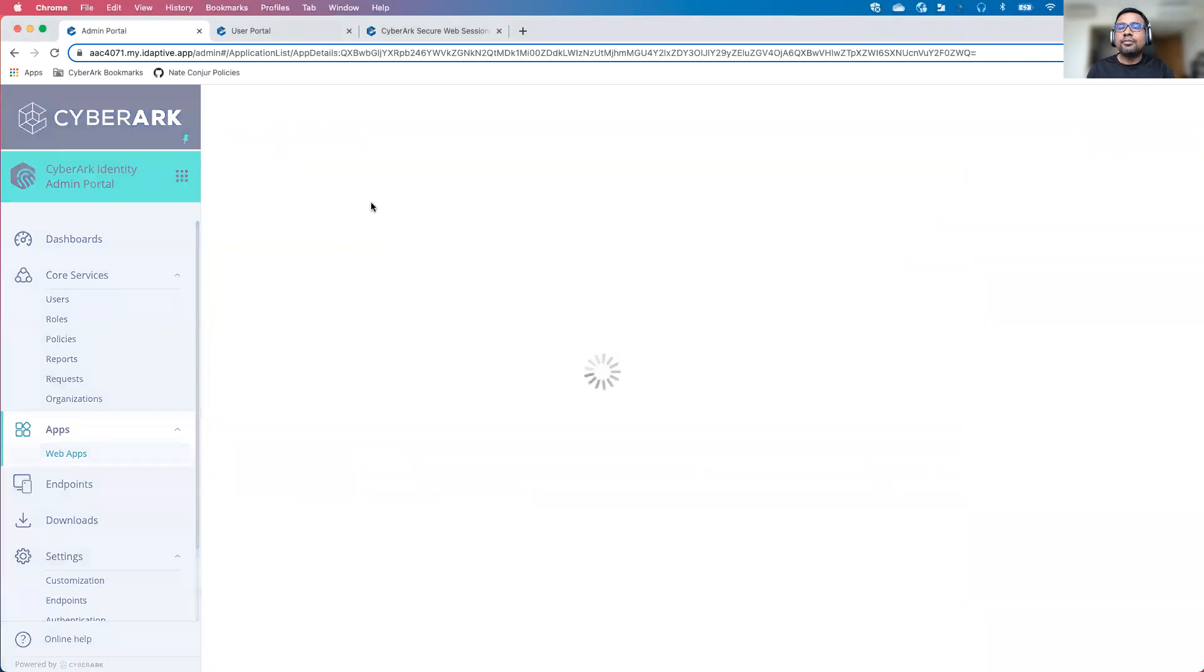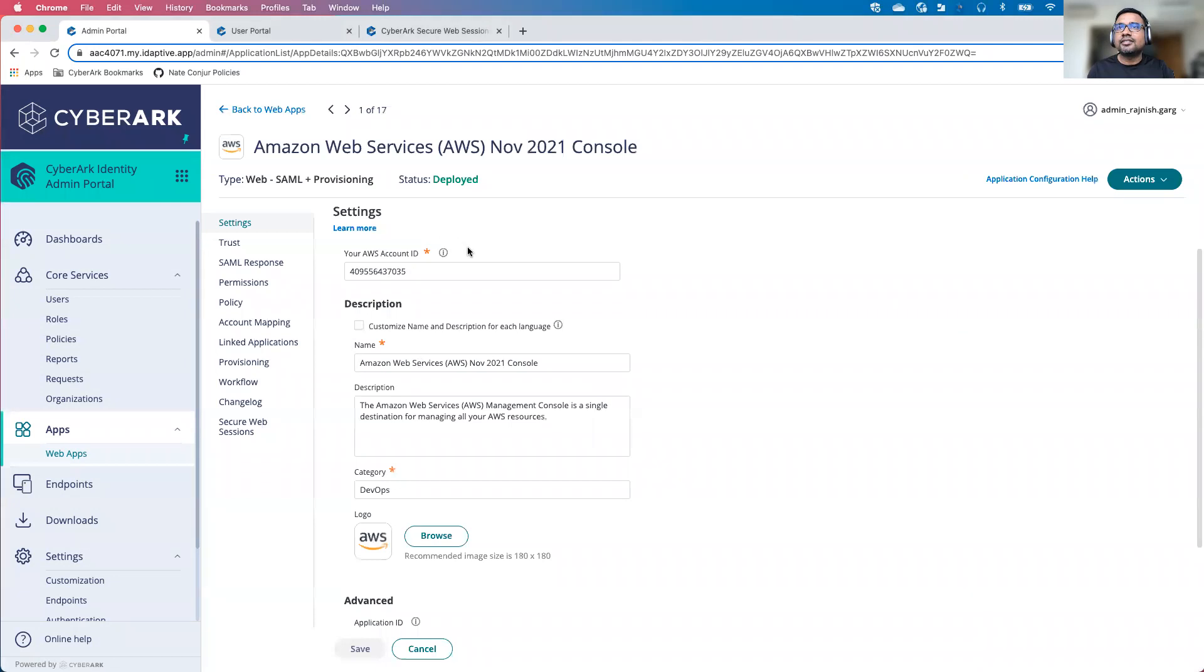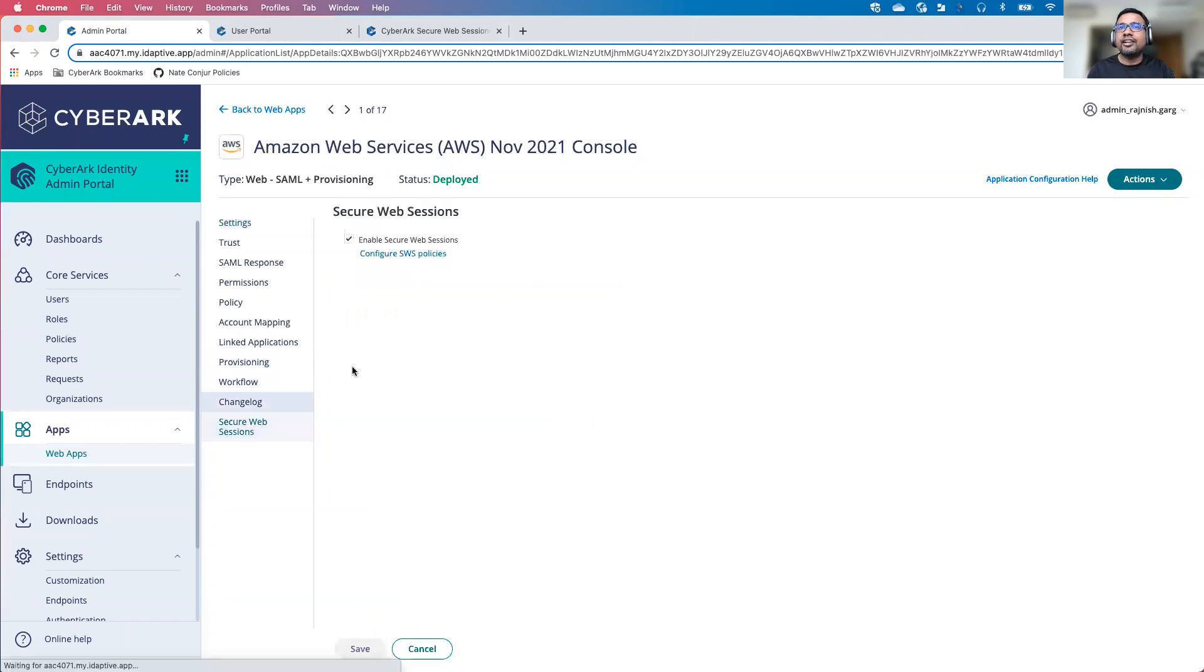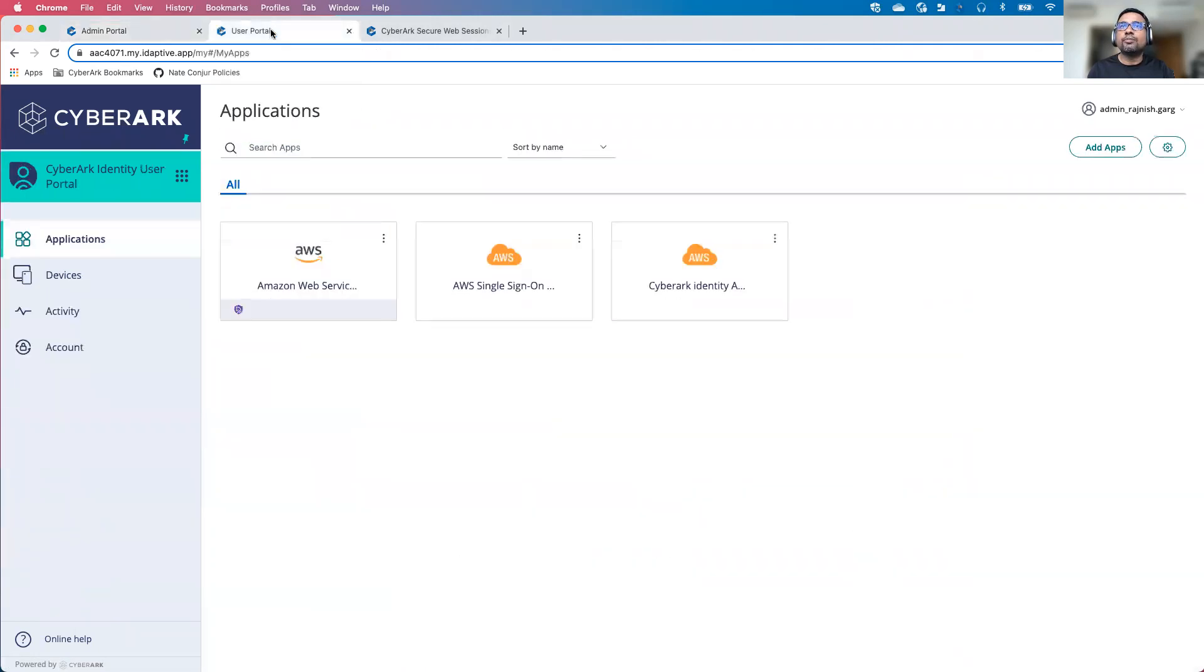To set up, what I did, I set up a SAML trust between my AWS account and CyberArk identity. After that, I did a very simple step to enable AWS. You just have to enable this particular setting. Once it is done, as a user, I'll go to the user portal.